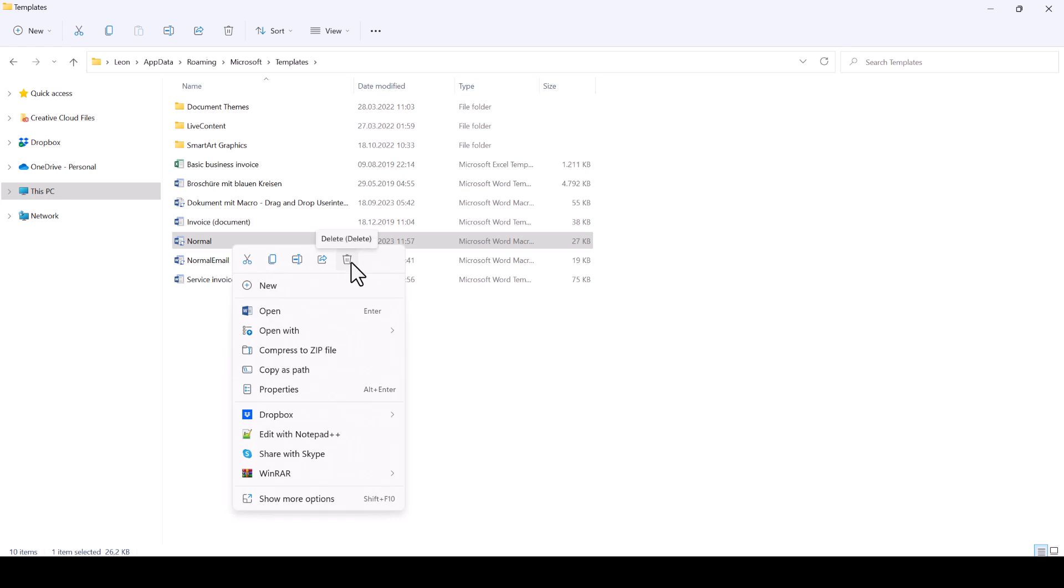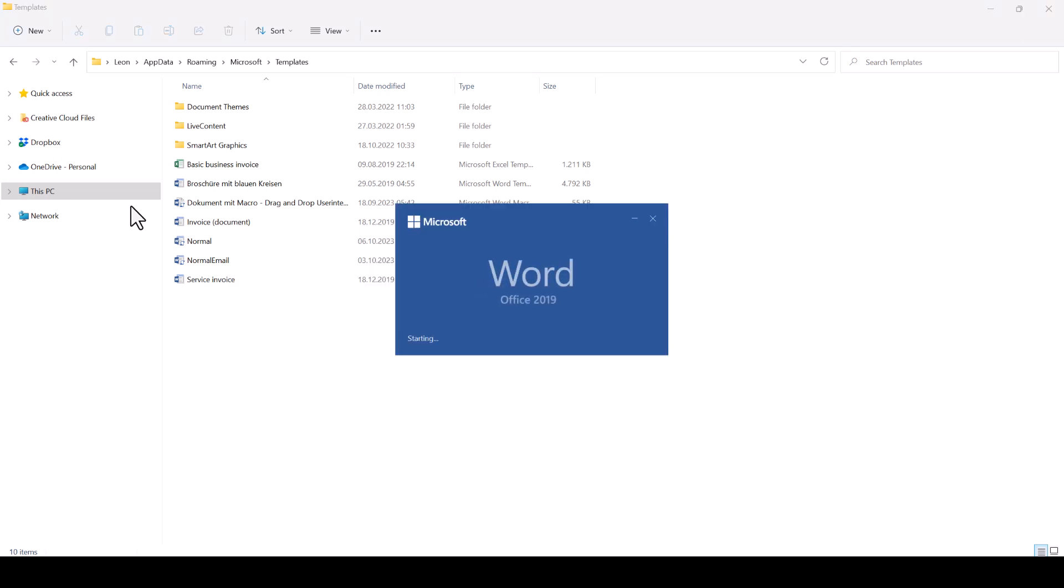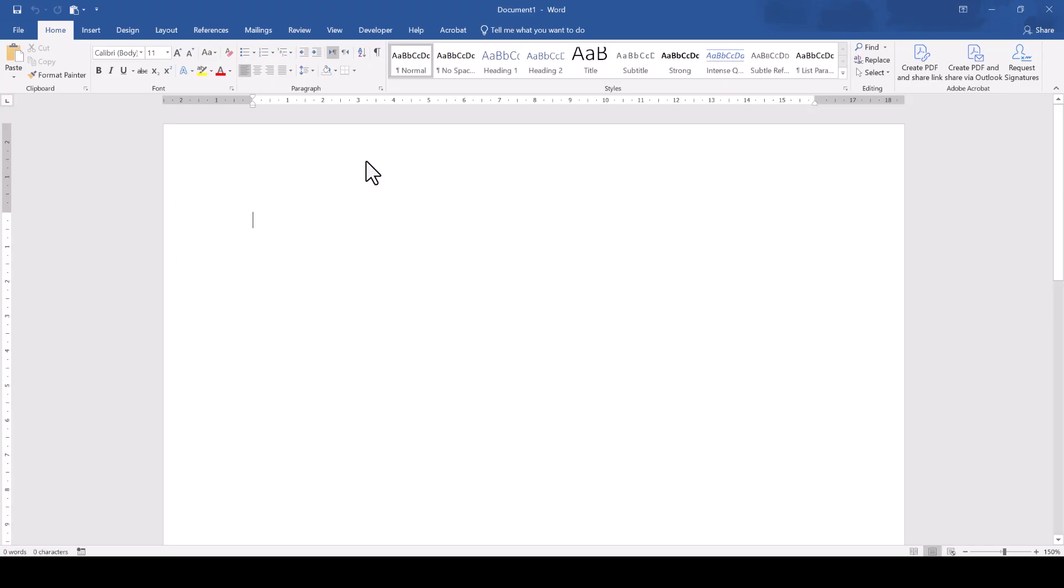After you delete the file, open Microsoft Word again and it will create a completely new template with all the default settings.